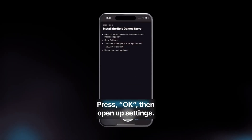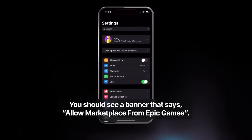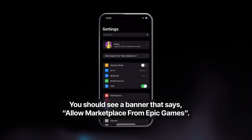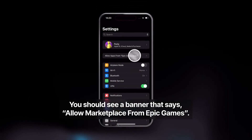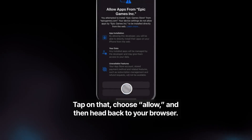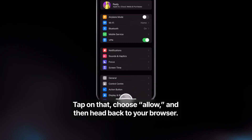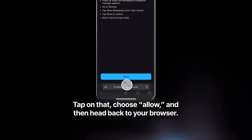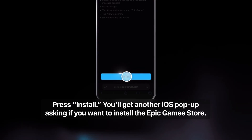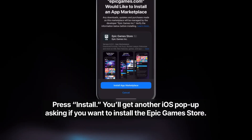Click on Install. A marketplace installation message will appear. You have to close this and launch your Settings. In the Settings page you will find the option to allow the Epic Games marketplace installation. Click on it and select Allow.